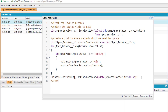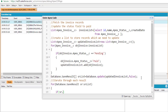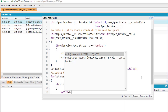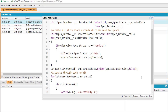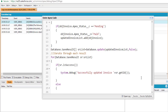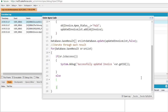We'll iterate through each return result using a for loop. If a result is successful, we'll display a success message using system.debug and display the ID of that invoice using the getId method. If the result is not successful, we'll go into the else block to handle failed records and display their error messages.